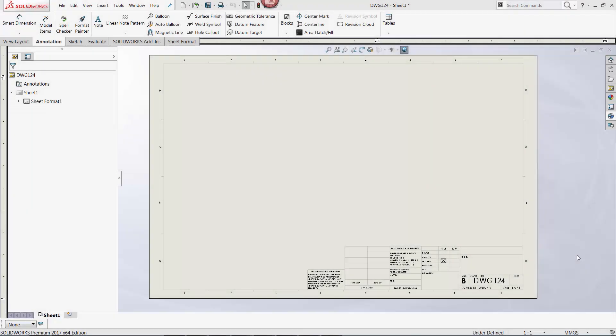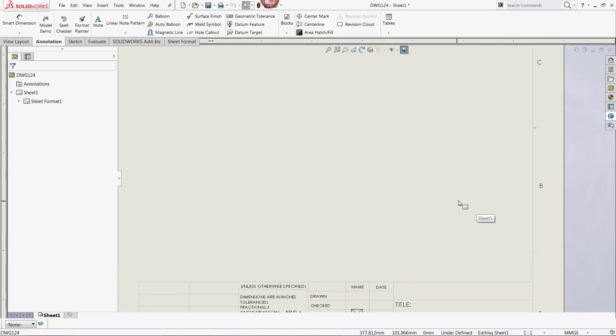In my final example, I'm going to update a blank drawing. In other words, the part file has not been referenced yet. And again, I'm going to try to link the description property from the part file.